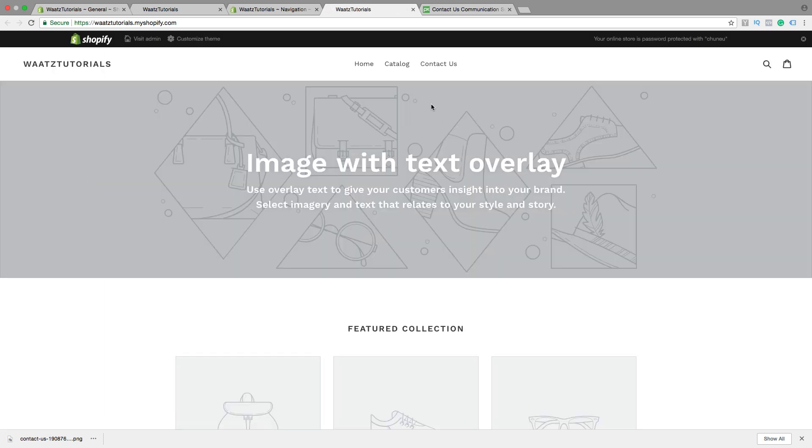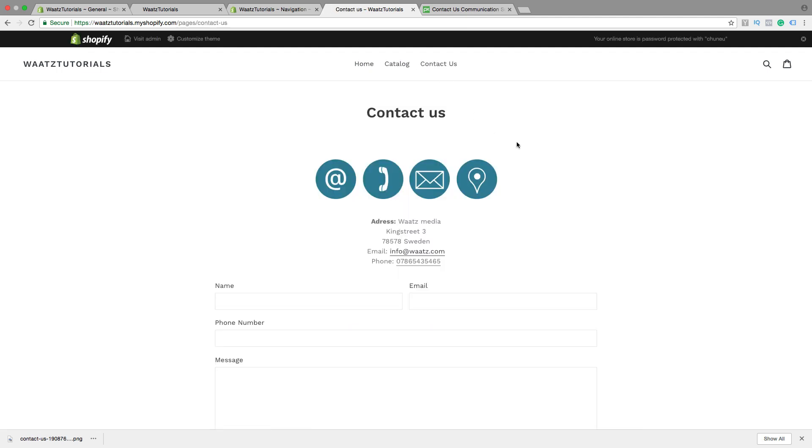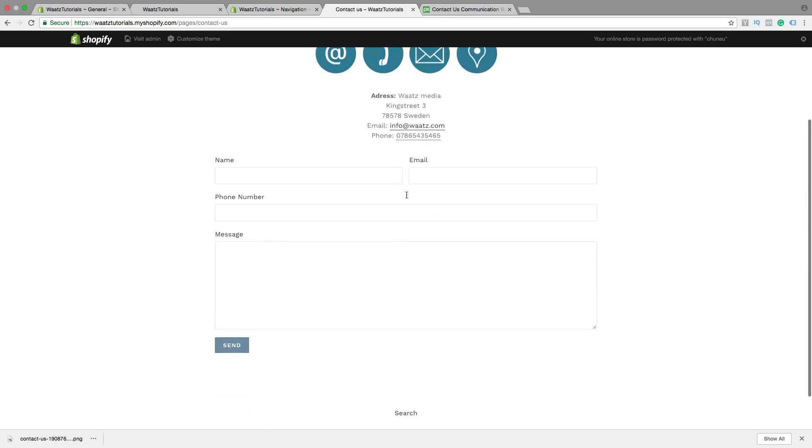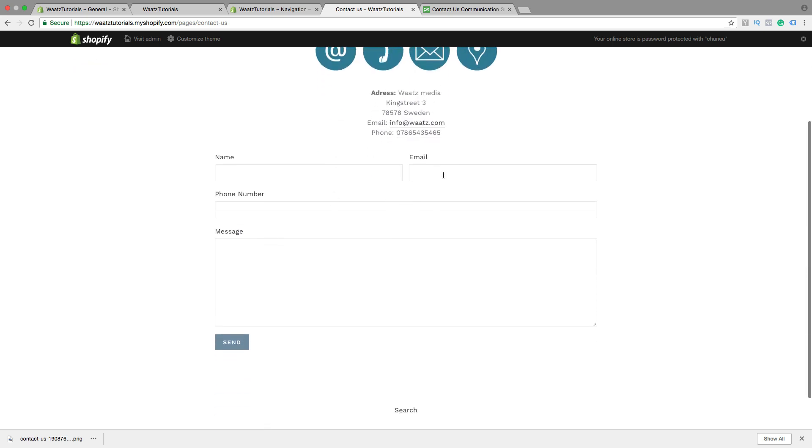Let's go back and have a look. So now we have the Contact Us page right here in the menu. Let's click on that. And we have the image. We have address, email, phone number.